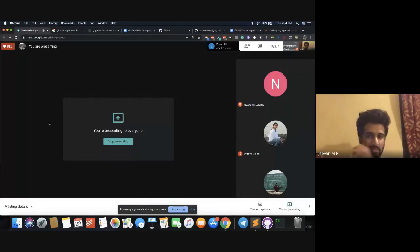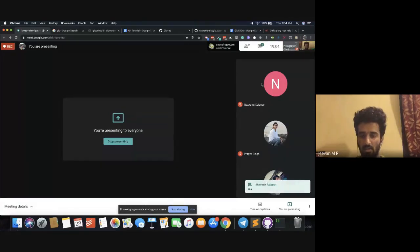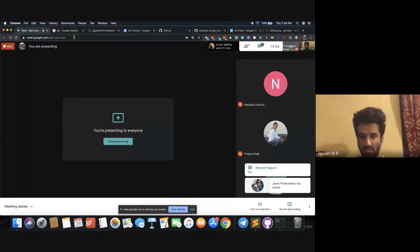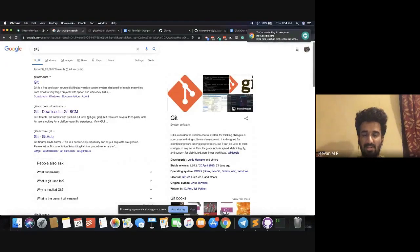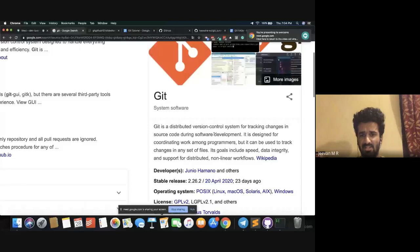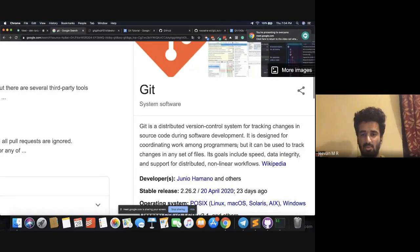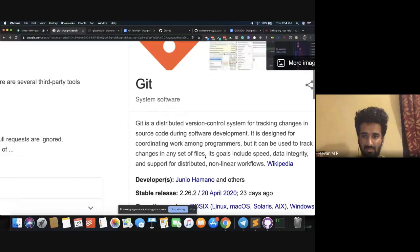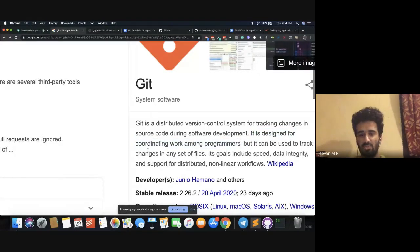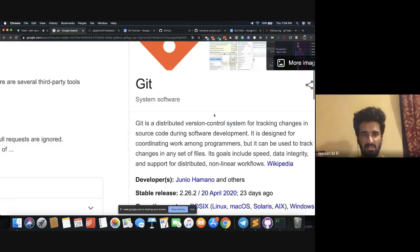Hope all of you can see my screen. So let's just start by Googling the definition of Git. If you type Git on Google, it says: Git is a distributed version control system for tracking changes in source code during software development, designed for coordinating work among programmers, but it can be used to track changes in any set of files. Some of those statements make sense, but version control system — you might not know what that is. So let's look into more detail about what a version control system is.